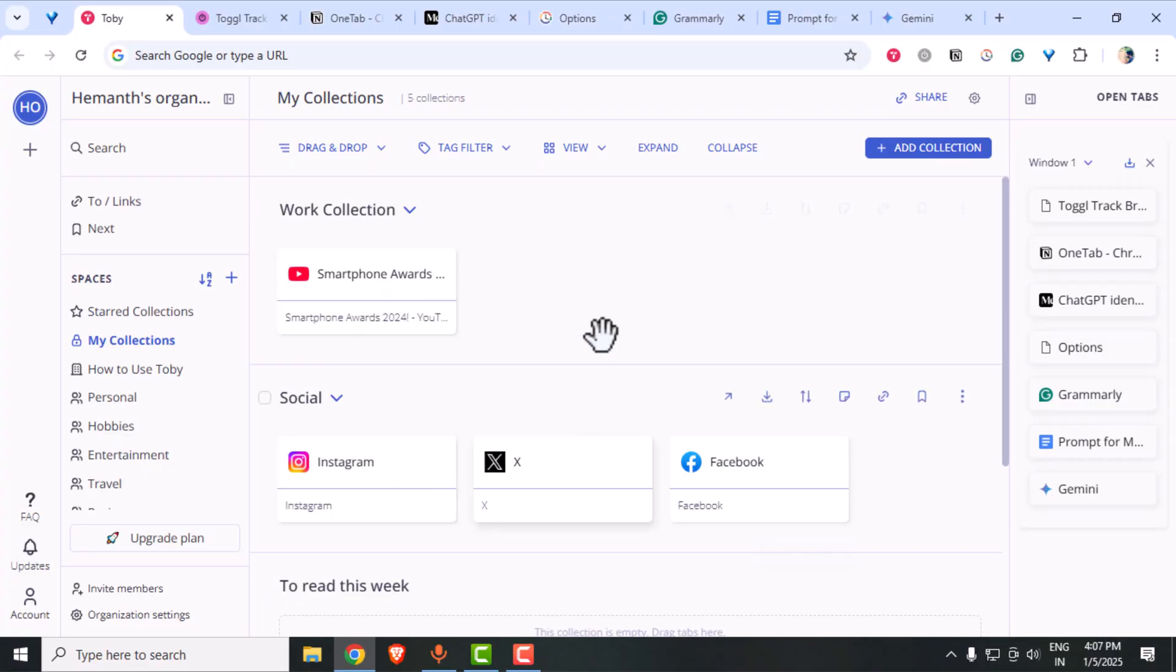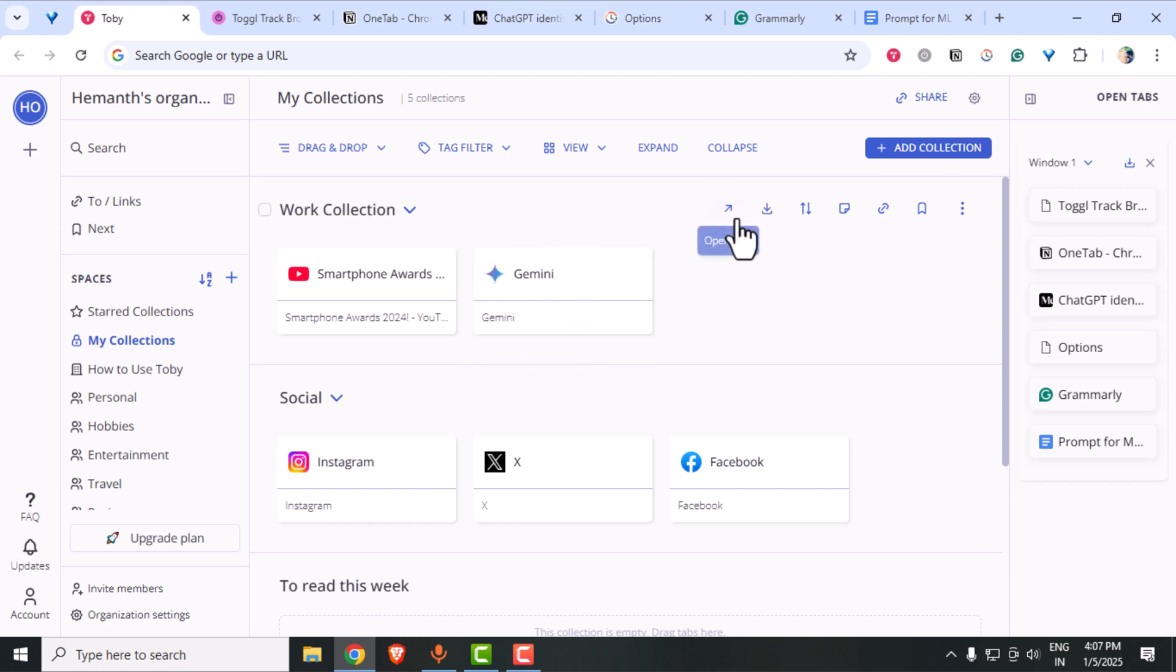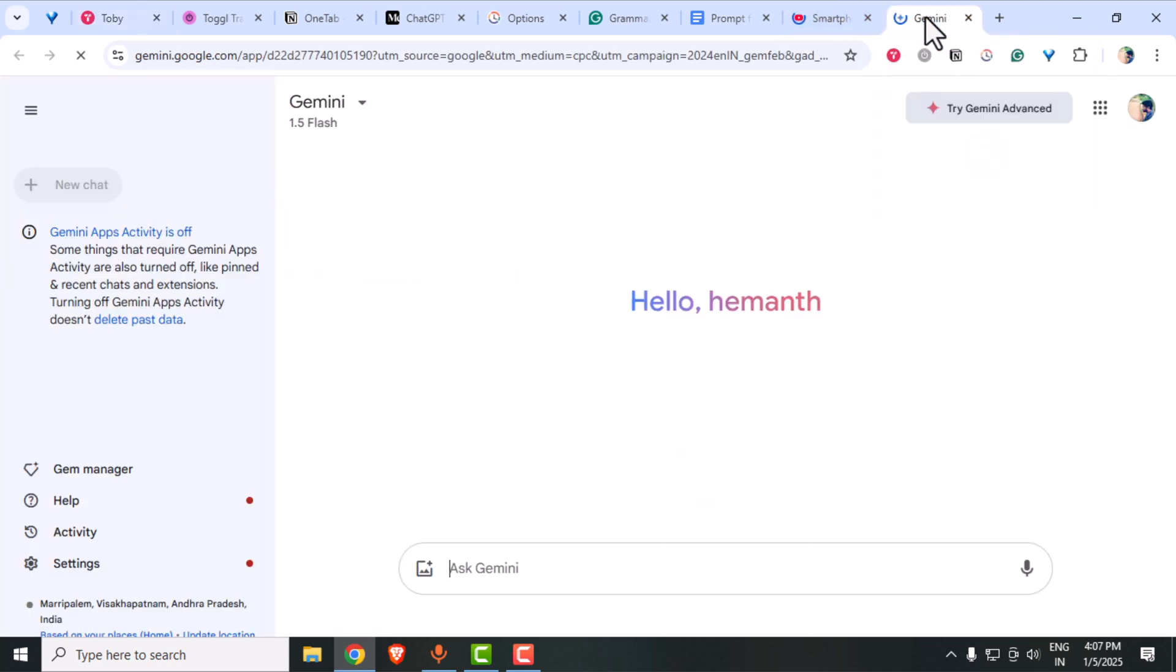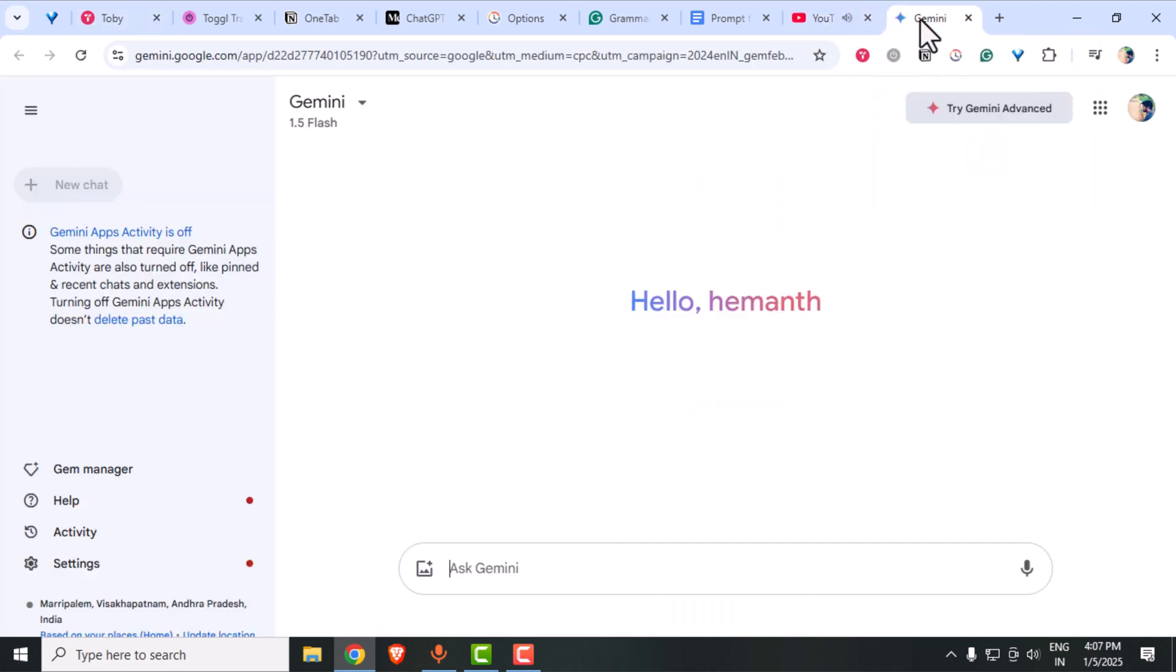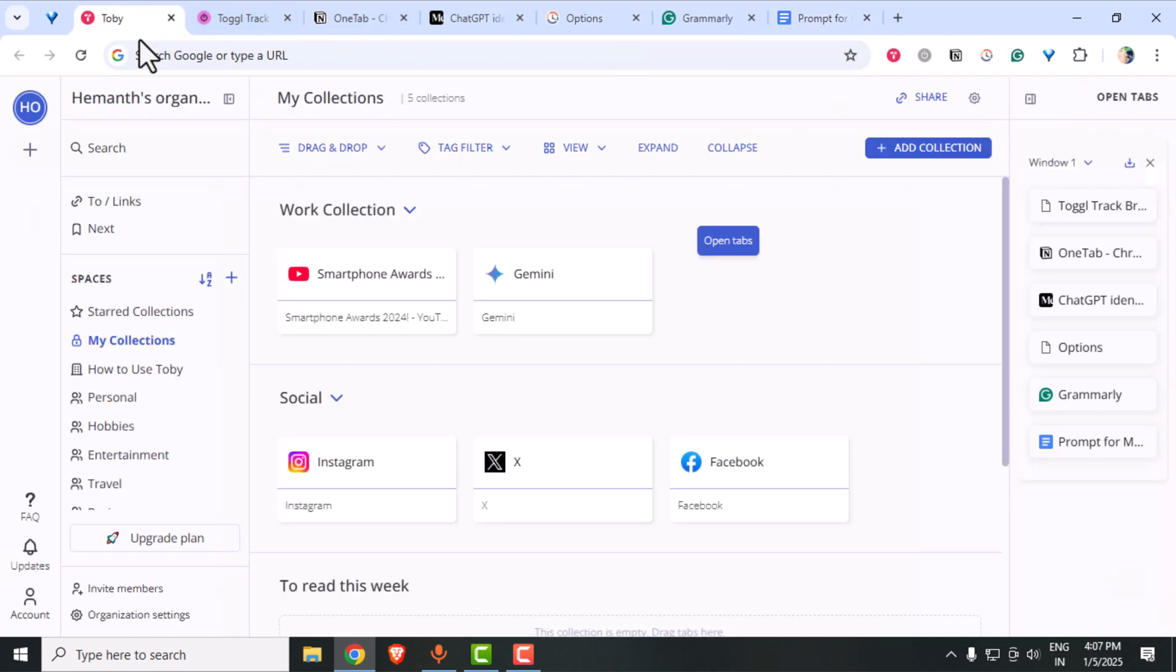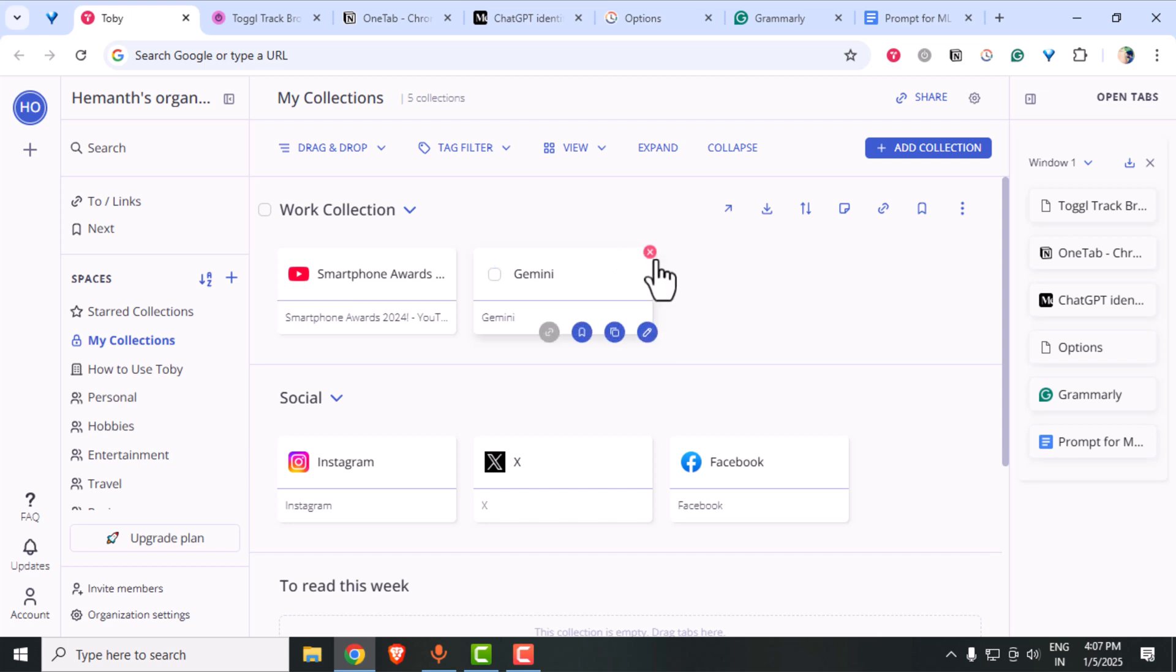First up is Tobii, my go-to for organizing tabs. If you often end up with 20 plus tabs open like I do, Tobii is a lifesaver. You can group your tabs into collections and save them for later. Here is an example. I've got a work collection and a social collection ready to go whenever I need them. I can simply click the open button and that's gonna bring up all the tabs that are available in the collection. It's clean, efficient and helps me focus on what matters.